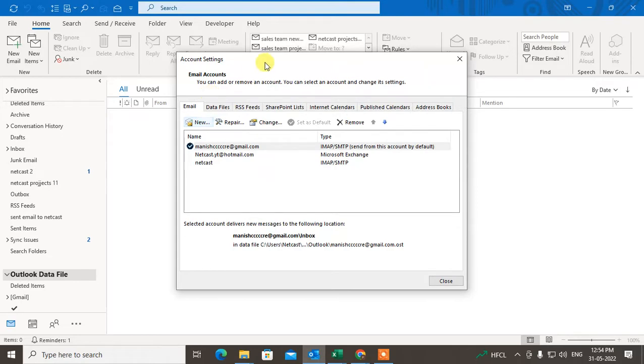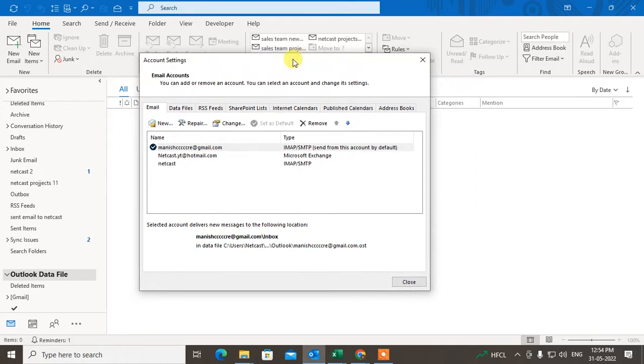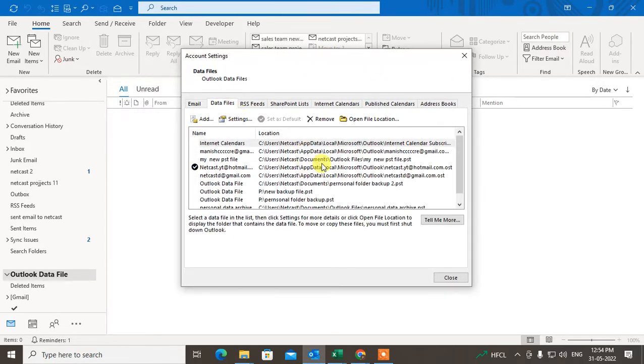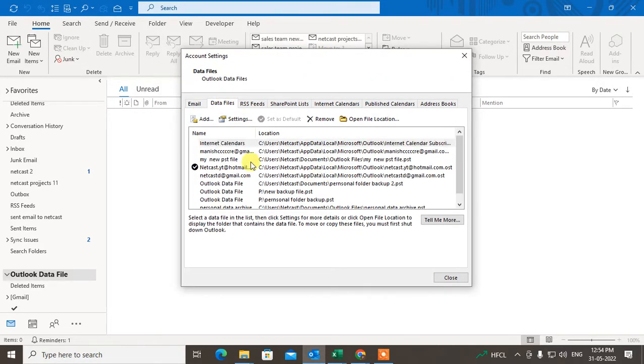And here you can see the Account Settings window. Now go to the Data Files tab, and under Data Files you will see all files here.